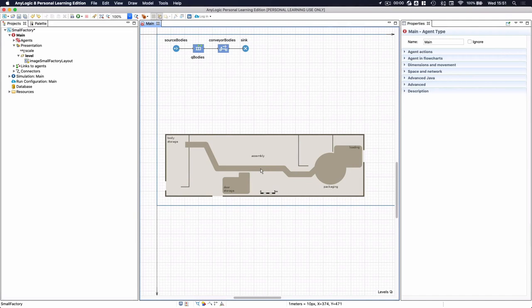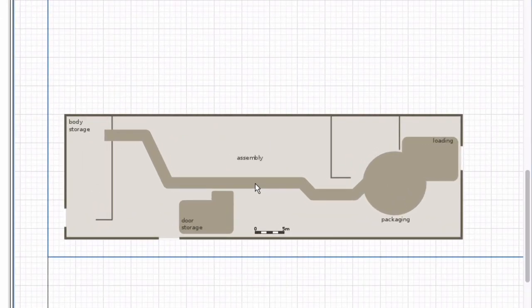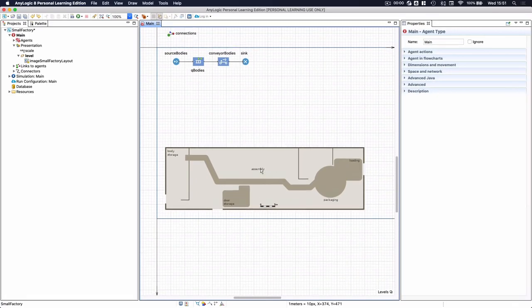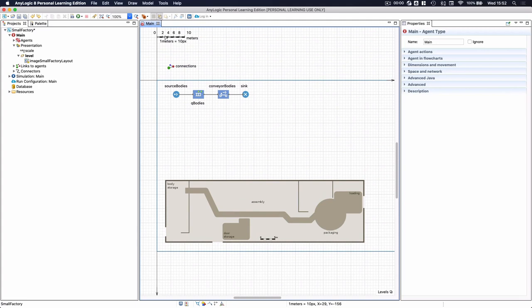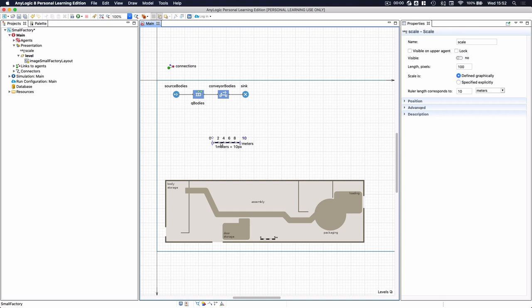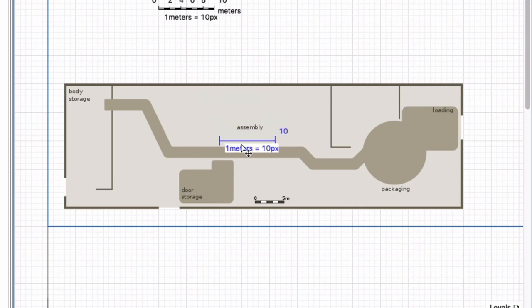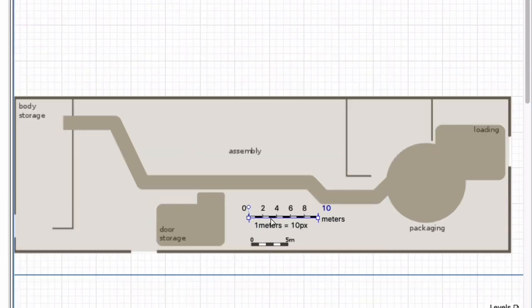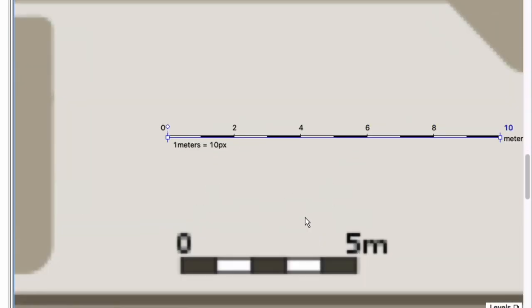The first step is to make sure we get the scale correct. On our layout there is already a scale bar drawn for us. We need to define our movement and space areas in line with the layout so that it is actually scaled. AnyLogic has introduced a scale bar tool that does the conversion between screen pixels and real-world measurements, much simpler than before.